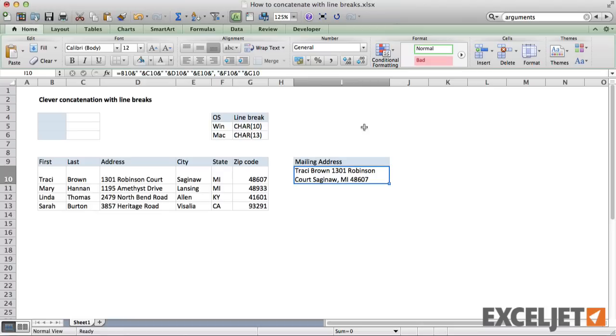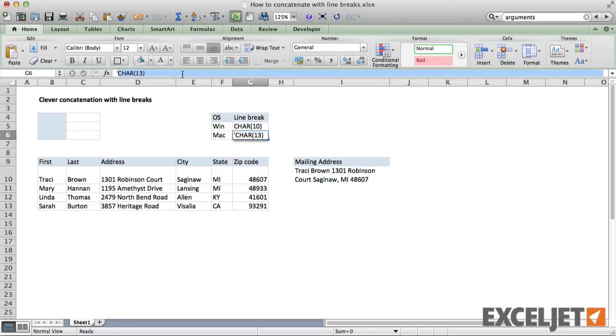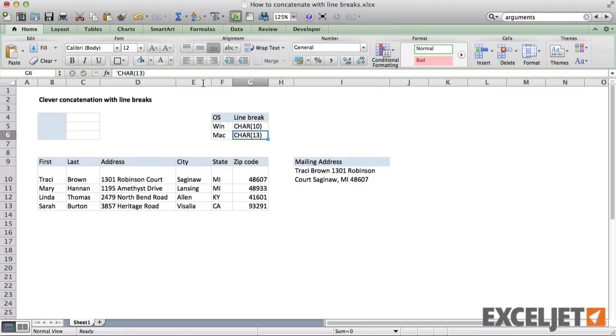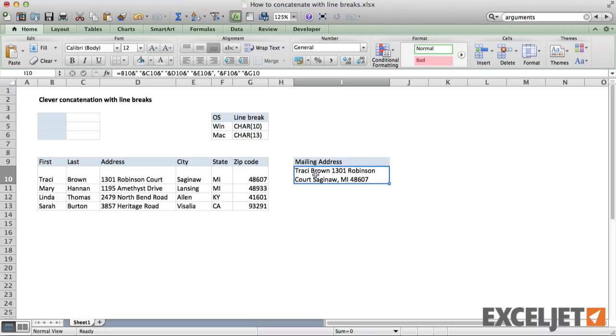To add line breaks, I just need to use the character function with the appropriate number. In this case, because I'm working on a Mac, I need to use character 13.